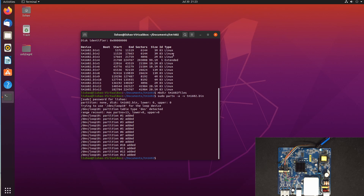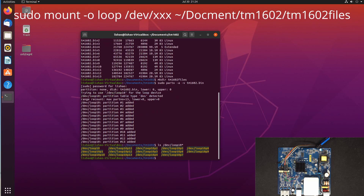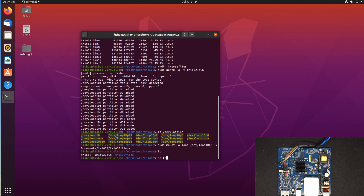I have tried several of them and I can show you one partition where we can see the files. So now sudo mount -o loop /dev/loop10p — let's first look at ls /dev/loop10* — and we have so many of them. I'm going to mount this file, so sudo mount -o loop, paste tm1602_files.